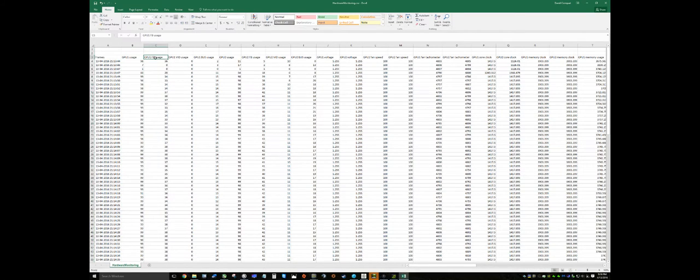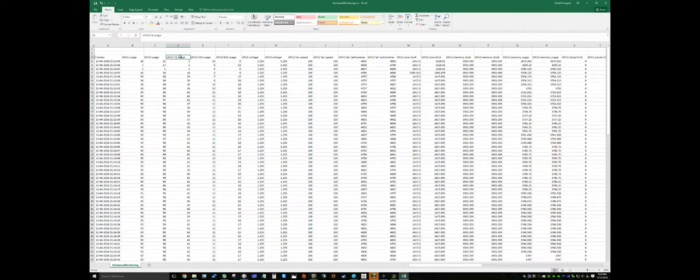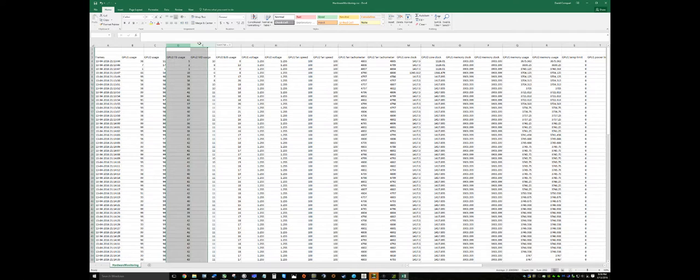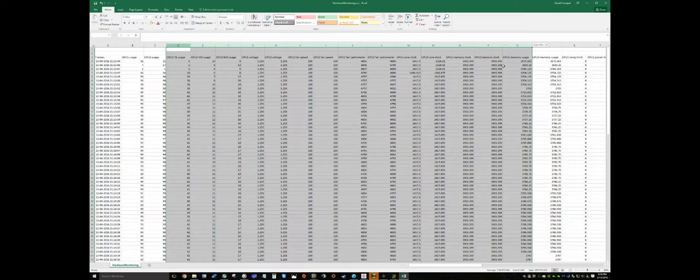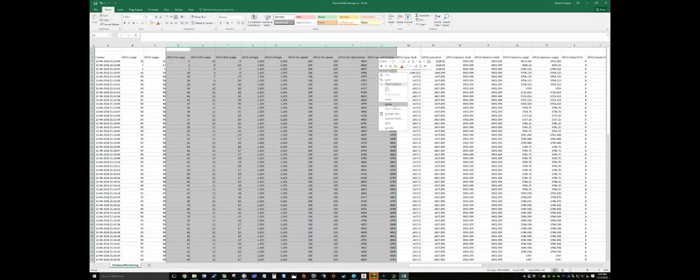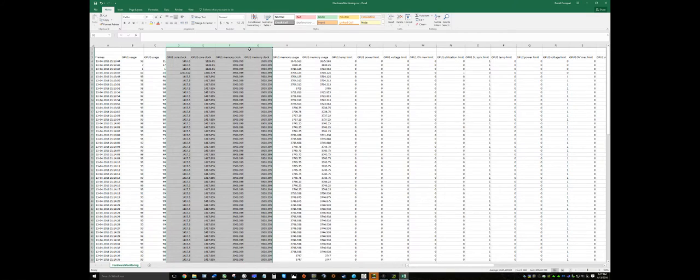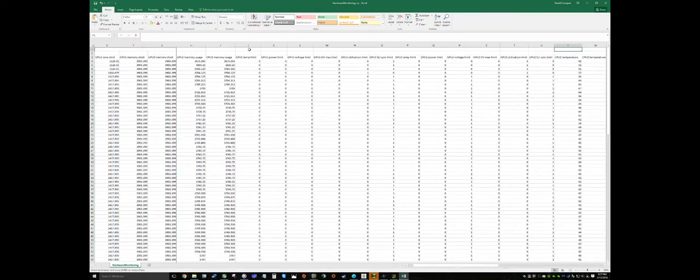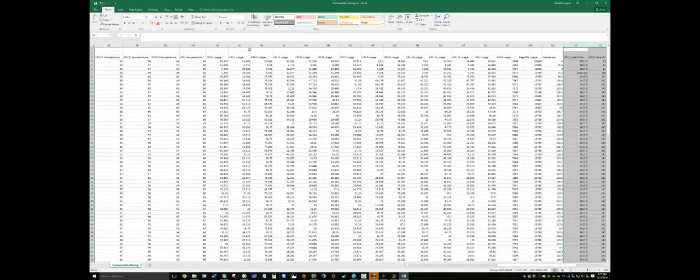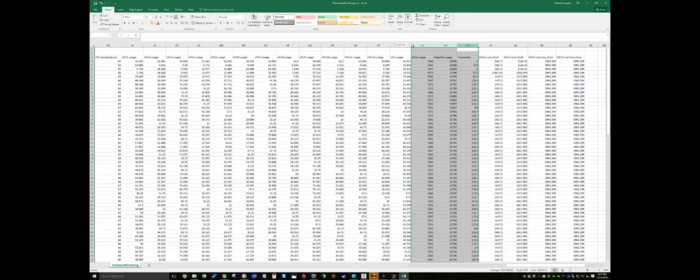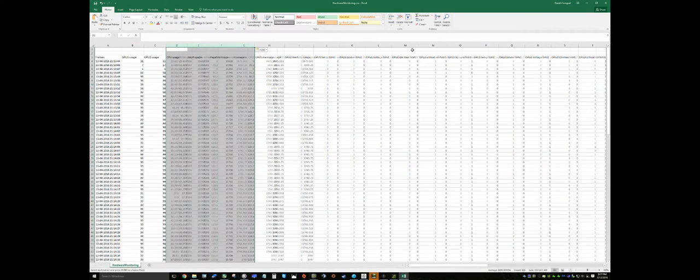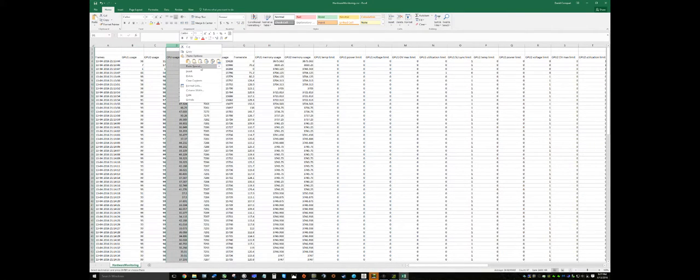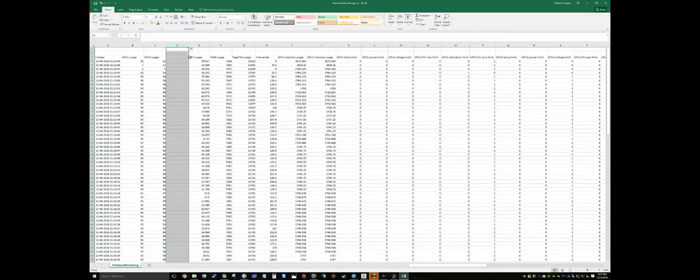GPU usage is important. We don't need this other information. We want just the usage. Front side bus, we don't need that for graphics processors. Fan speed. We don't need any of that. Tachometer, let's get rid of that. GPU clock, memory clock. These are things that are nice to know, but they're not actually totally important. They're kind of auxiliary. So, what we're going to do is we're going to cut those and put those at the end of our test. So, let's grab frame rate and these four and bring them to the front.